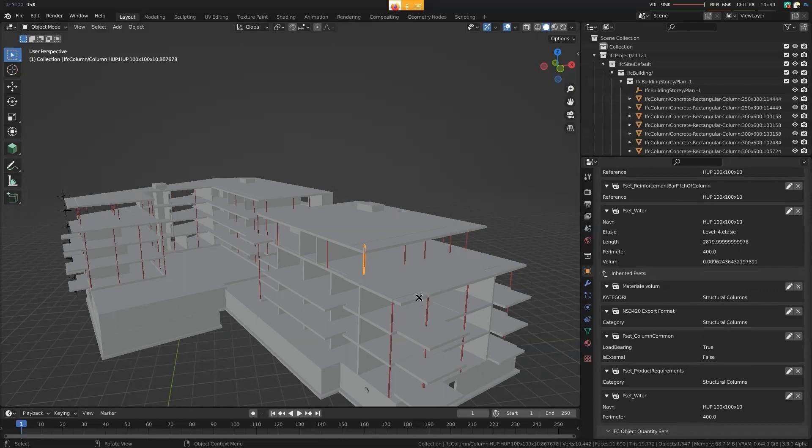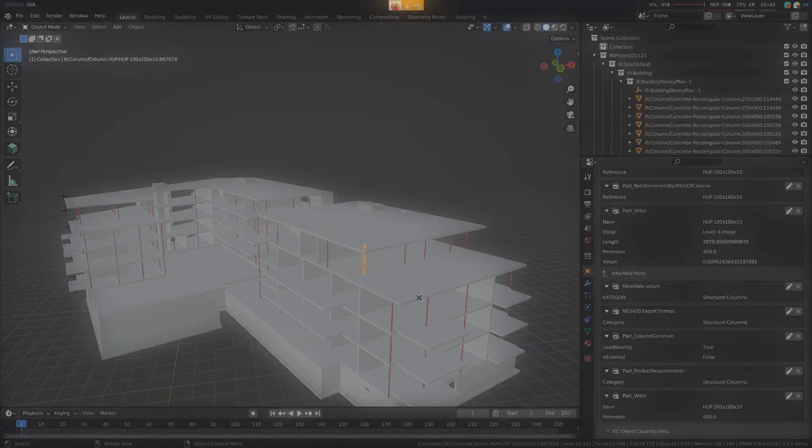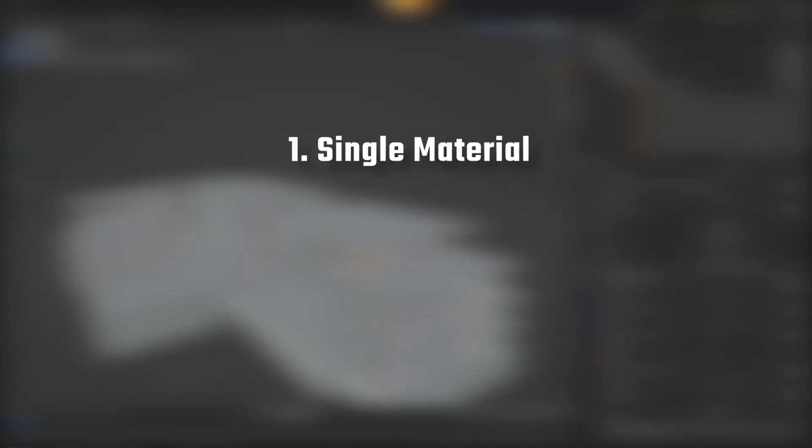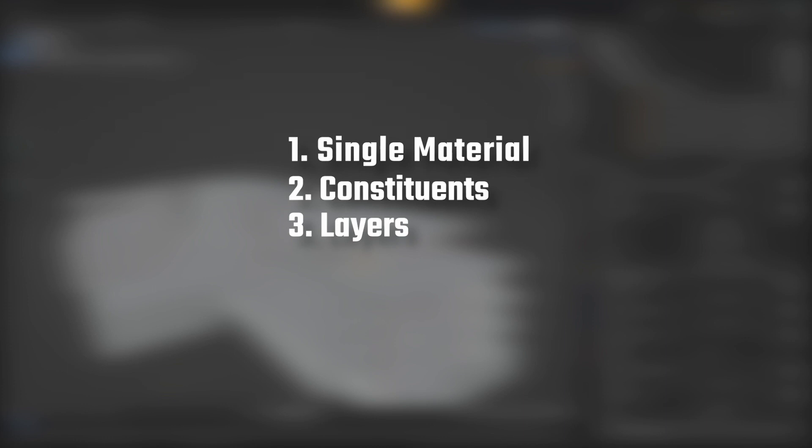That's the four ways of describing materials. So you have single material, constituents, layers, and profiles.